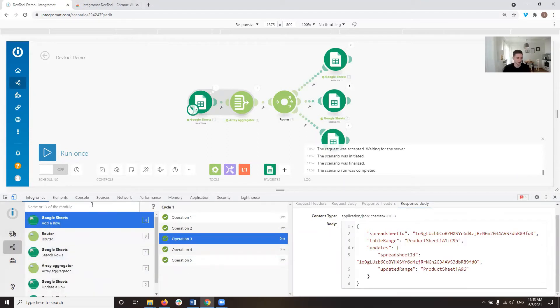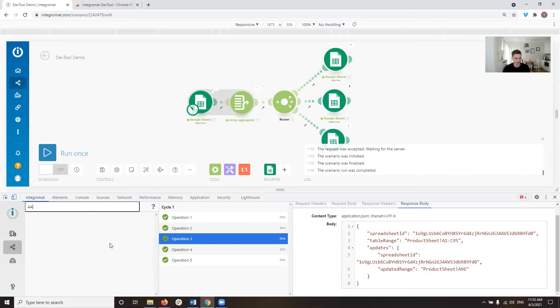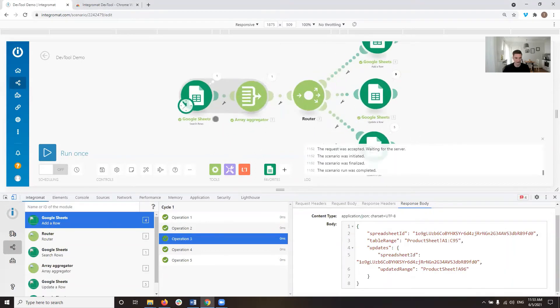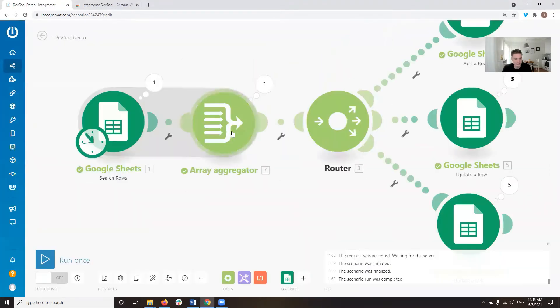And if I'm looking for a specific module, I can either search for the module here by the name it has, or I can also search for it by the index. So the index is basically in the scenario, you will see these small little numbers, this gray little one over here,